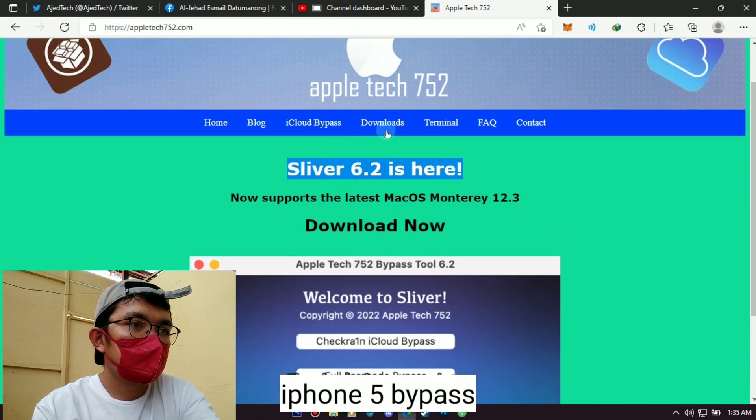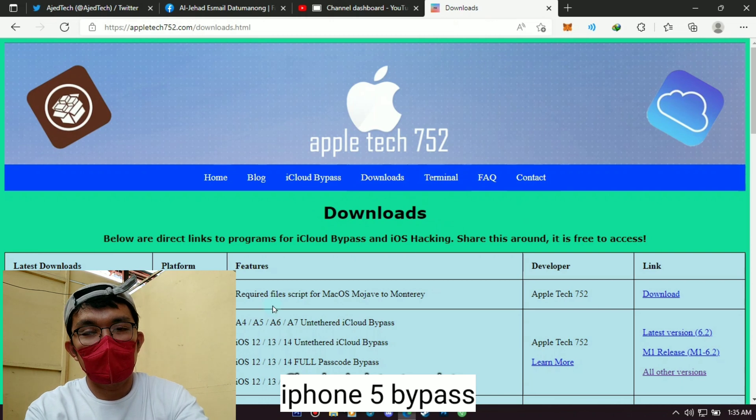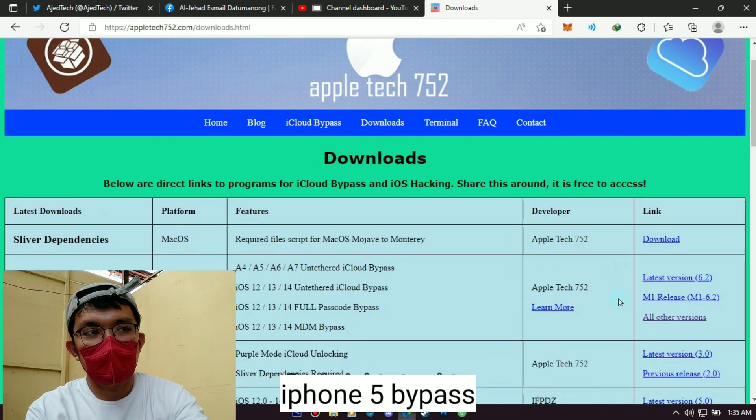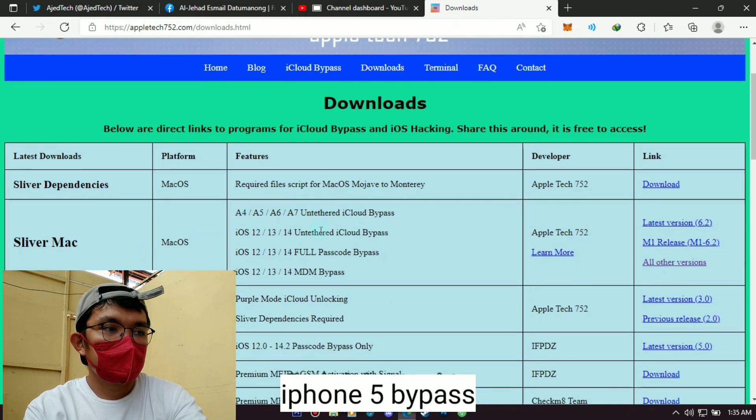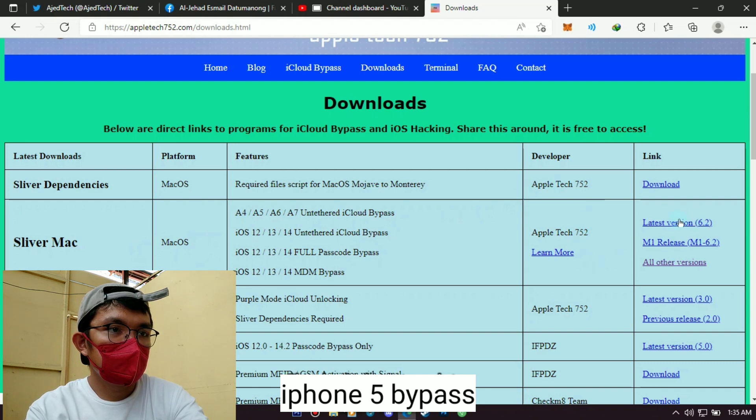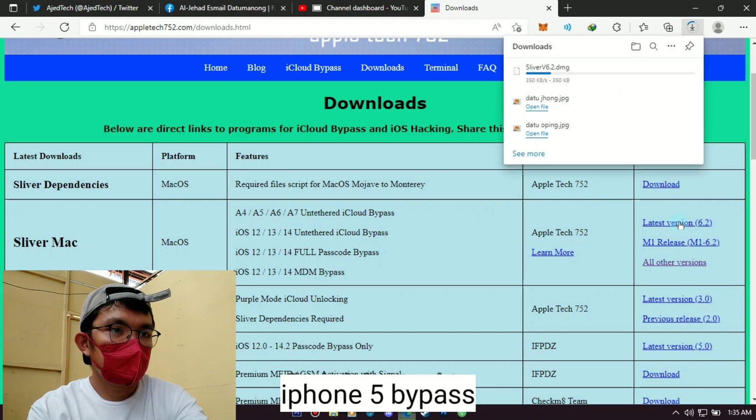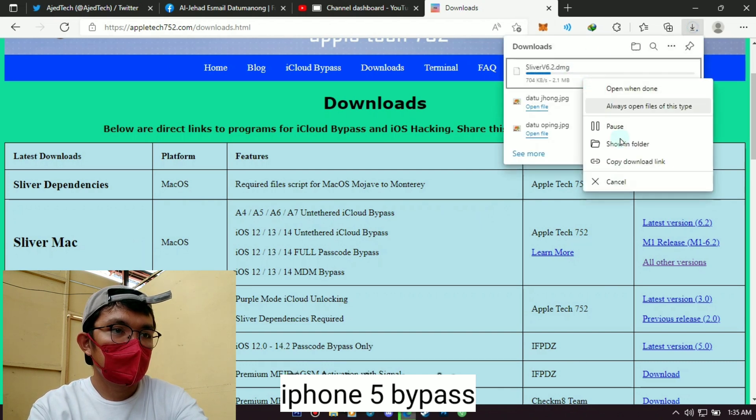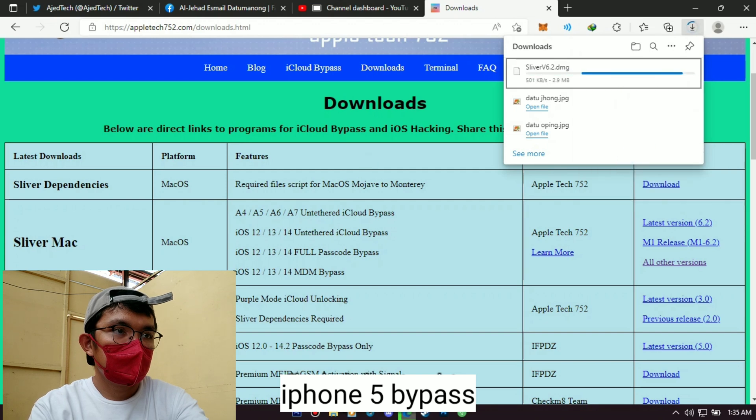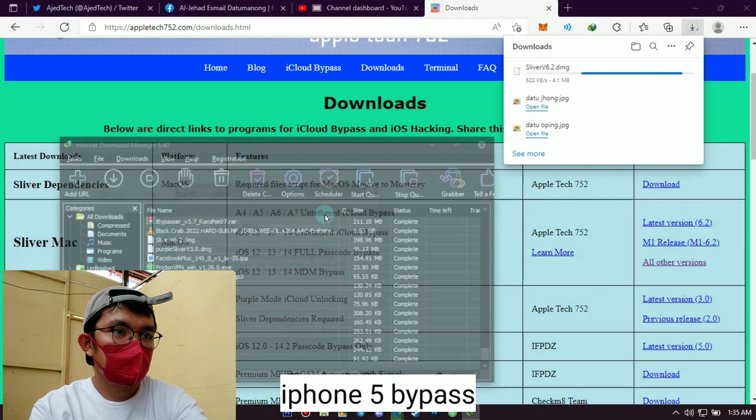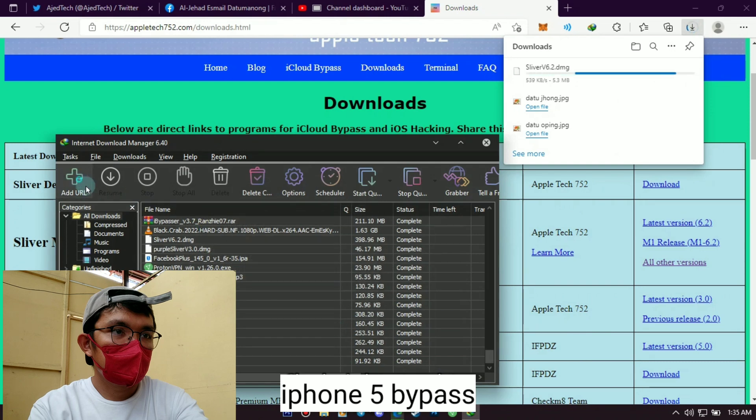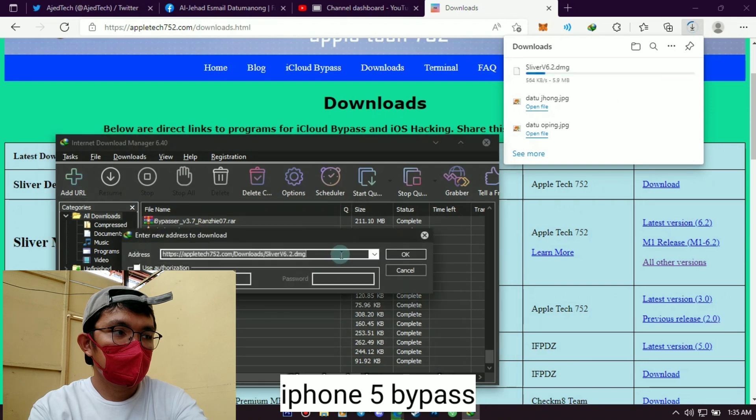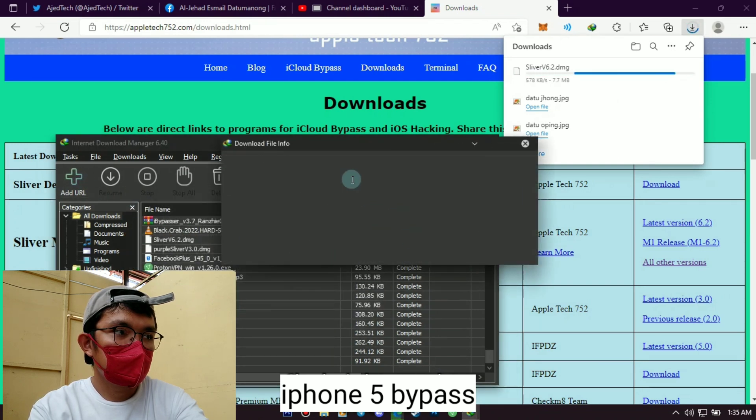If you are already on the website, find the download section. Scroll down and look for latest version 6.2 and just press it to download it. If you want to download fast, just do it like this. Right-click then copy the download link. Next, open Internet Download Manager and press the plus icon, then paste the link and press OK.